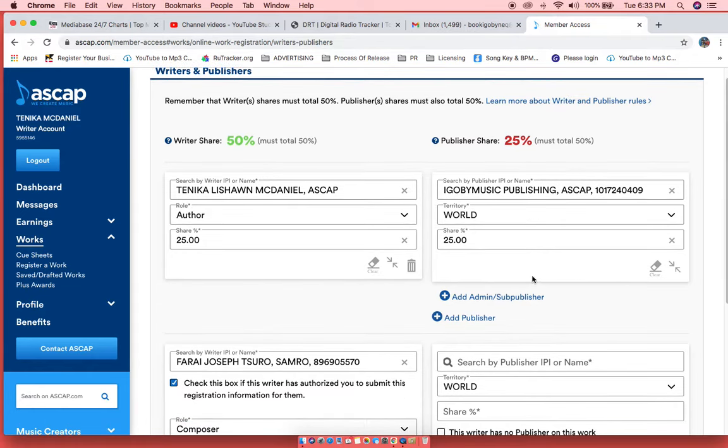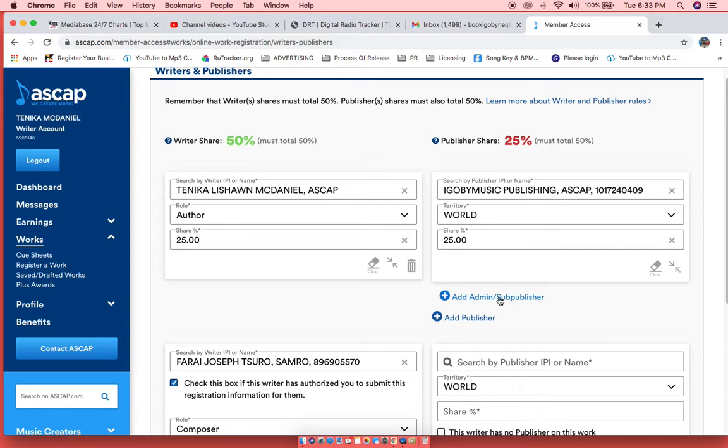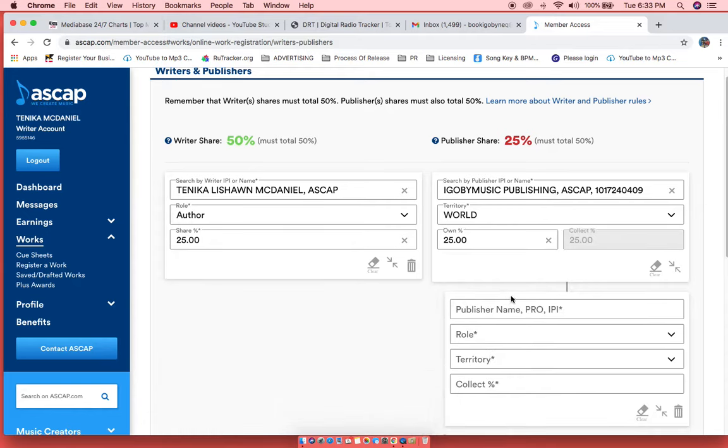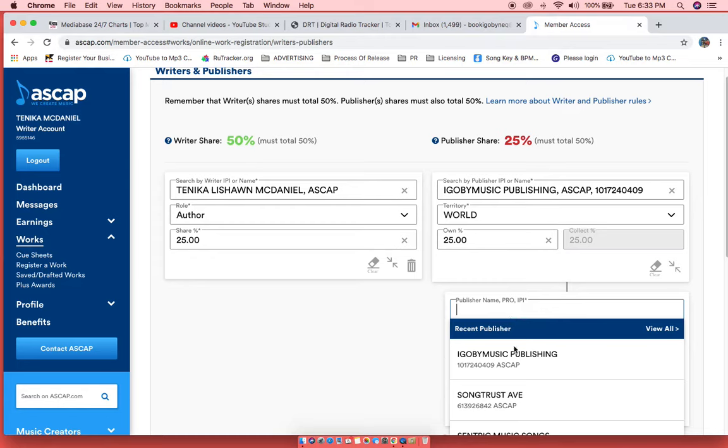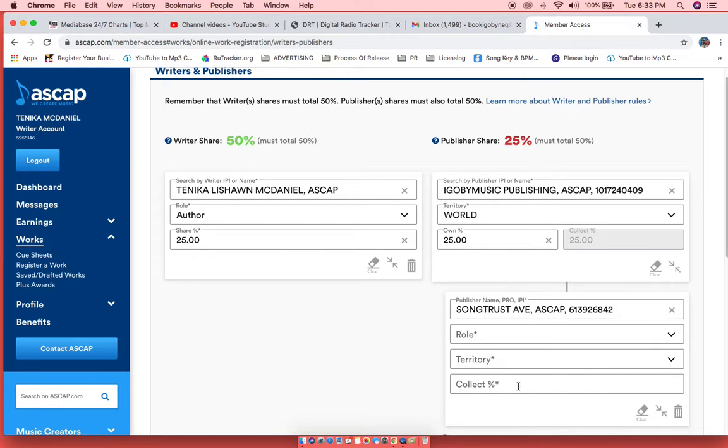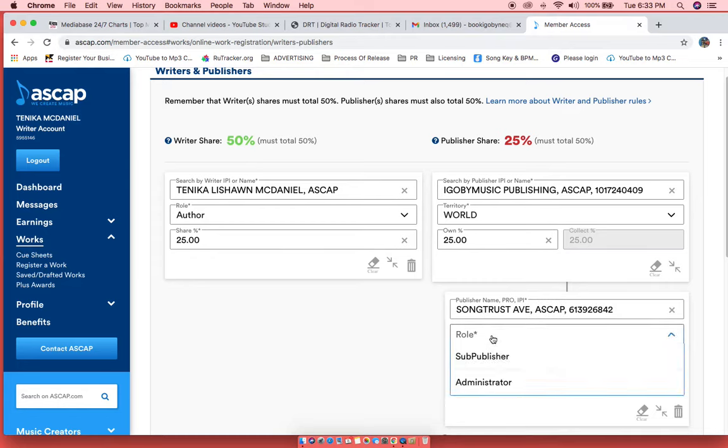This admin helps to collect my publishing worldwide. So I will add my publishing admin, which is Songtrust.